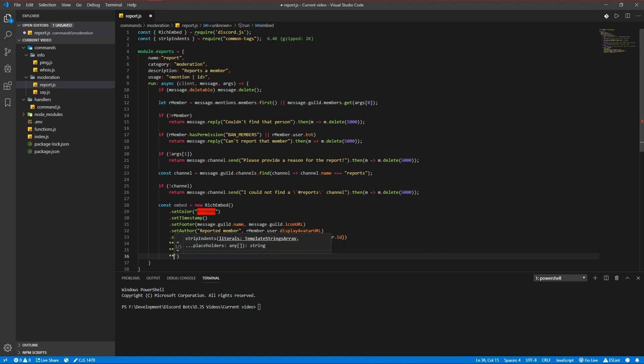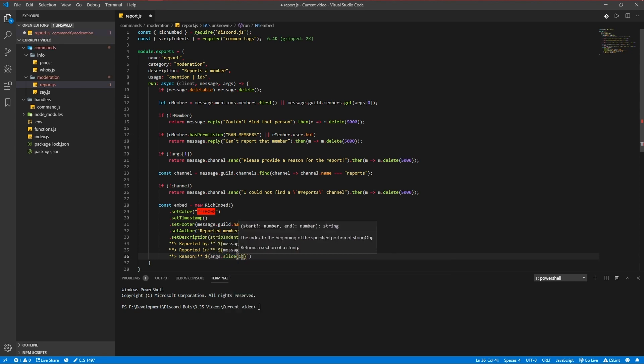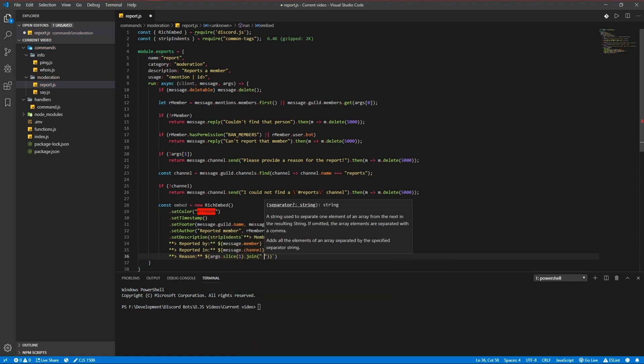And reason of course is args slice one join.